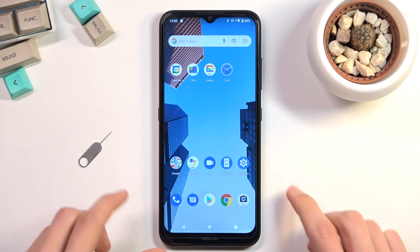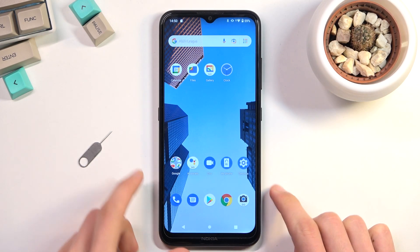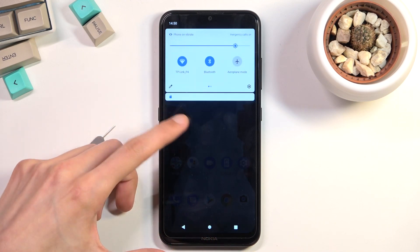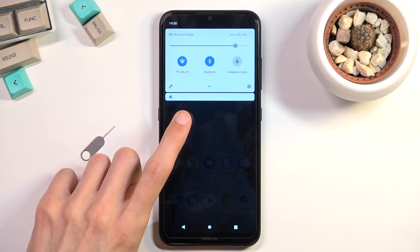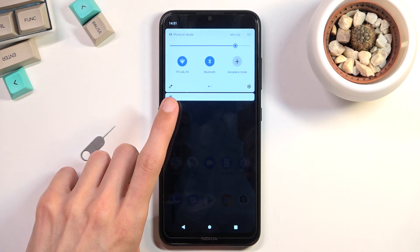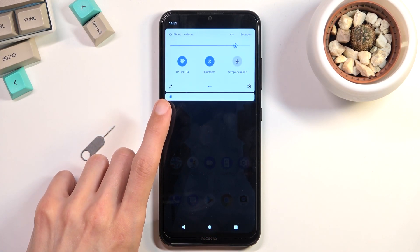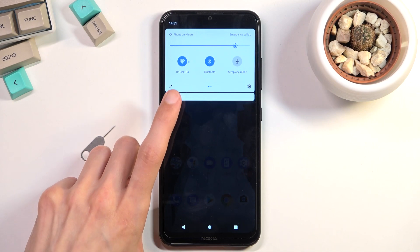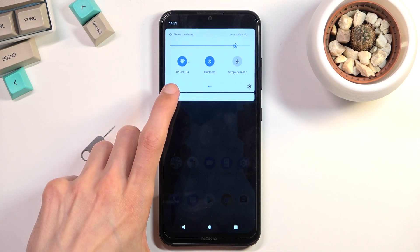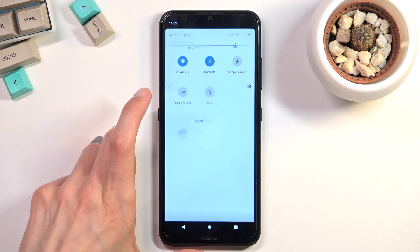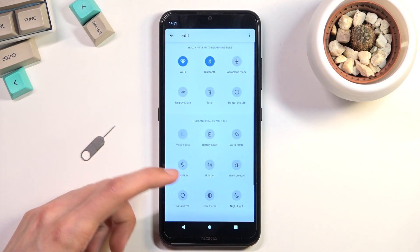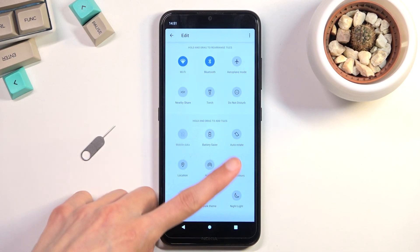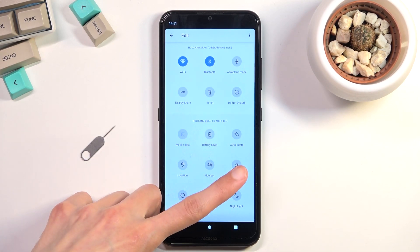To get started, you'll want to pull down your notification panel, expand it, and look for the hotspot toggle. By default it's actually not enabled, so you want to tap on this pencil icon right over here, and then you'll find it somewhere in the toggles that are turned off.